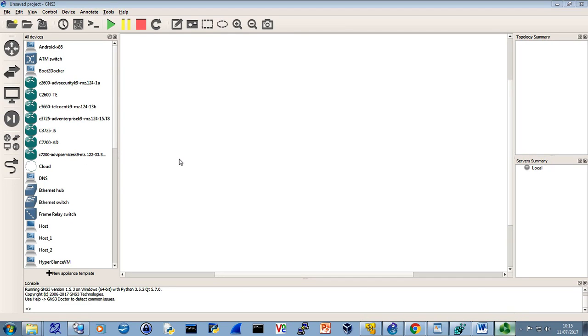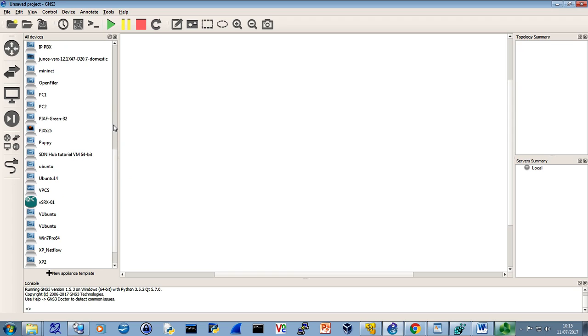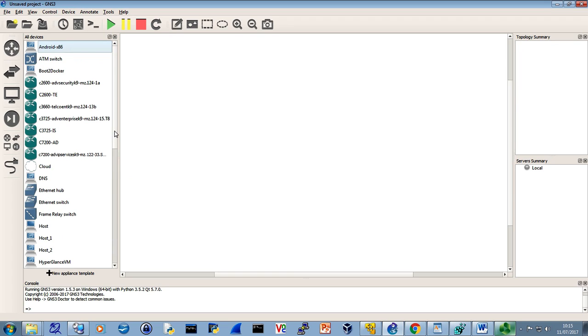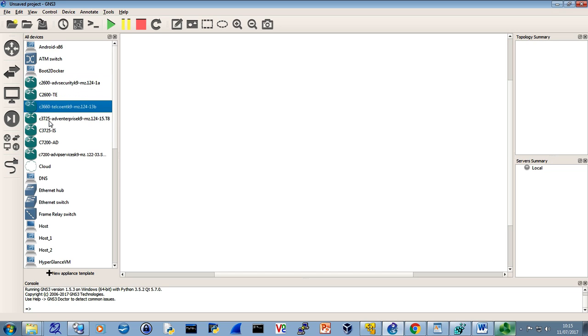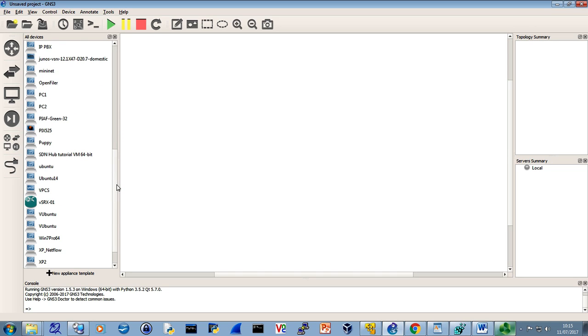In this video we're looking at GNS3 and I've got a number of devices, VMs and the like, loaded into GNS3. A few routers and bits and pieces, but ideally what I'd like to do is bring something in. There's a Juniper router, there's a VM in fact.